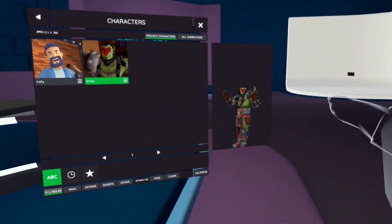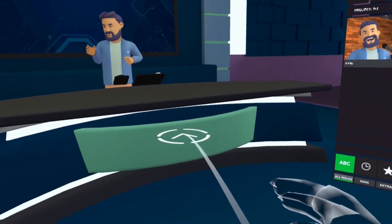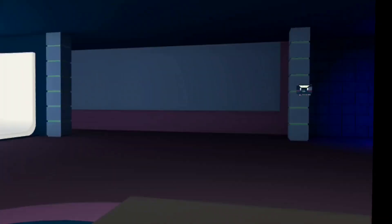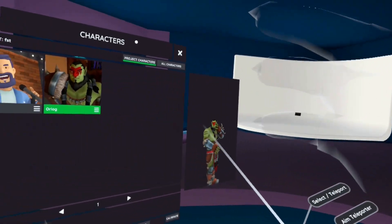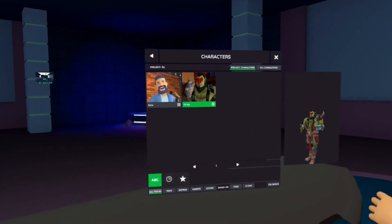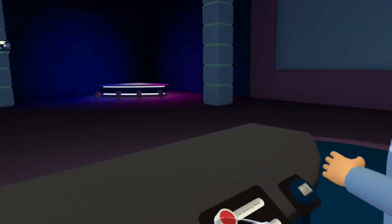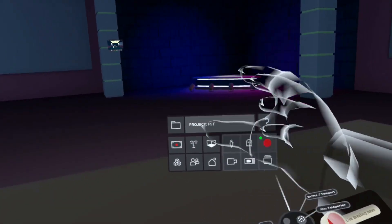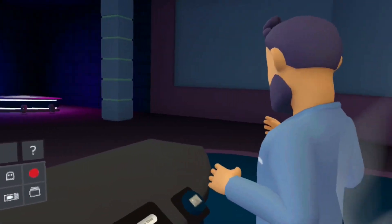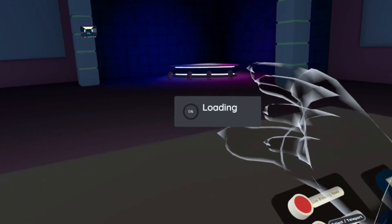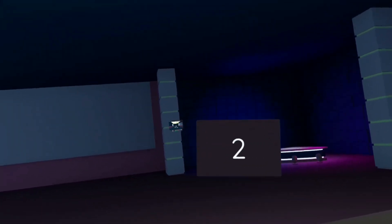Flipside will let you collaborate with others in VR. Since I don't currently have anyone to team up with, I'll film the second part of this myself. To do that, I'll need to bring in my Orlag character. Once I've done that, I'll get into position, then I'll hit record. The previously loaded recording starts immediately.